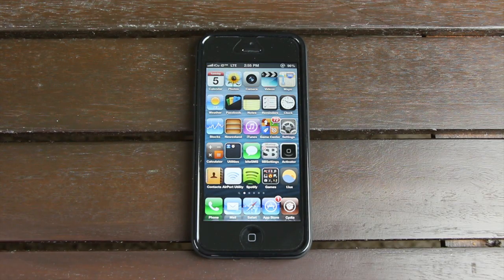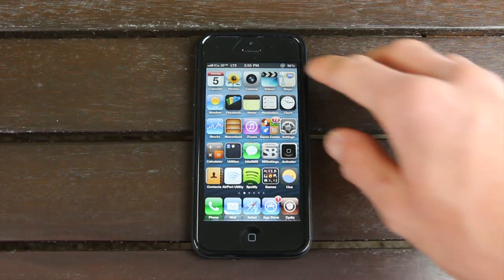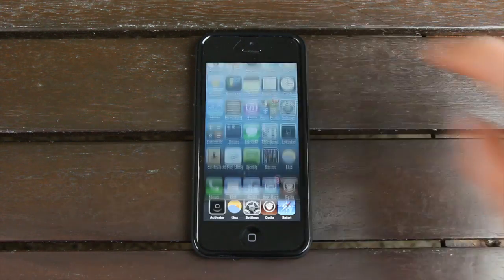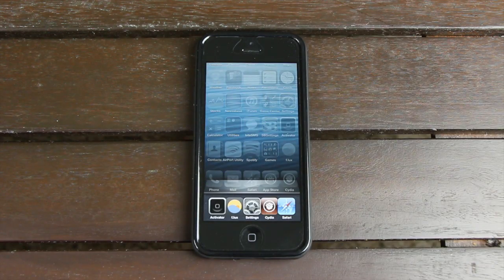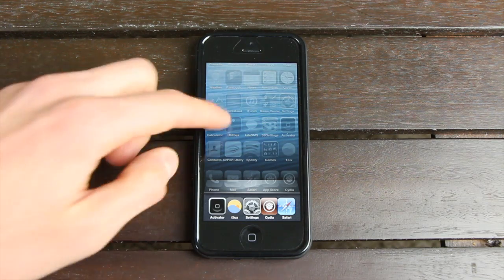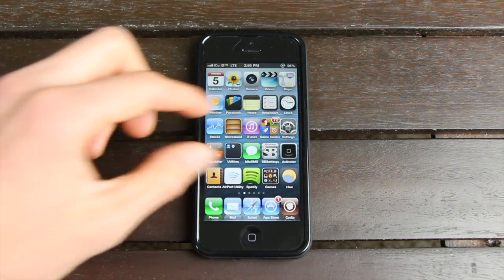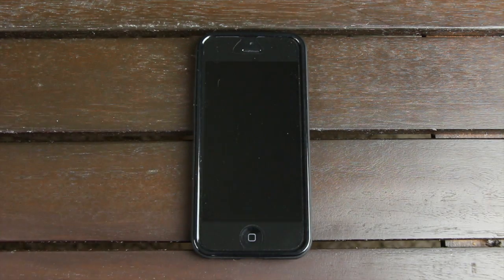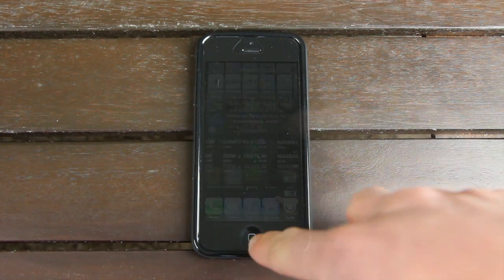I also have a ton of other actions set up, such as double tapping in the top right-hand corner to bring up my multitasking tray, and pinching on the icons to lock the screen.